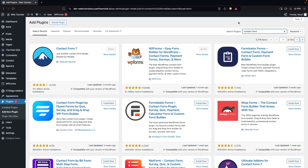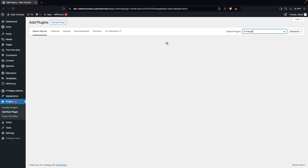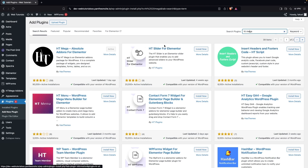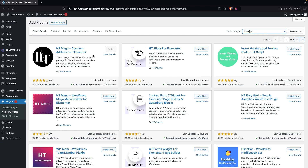After that, we need to install one more plugin, which is HT Mega. Search for 'HT Mega' and you'll see 'HT Mega Absolute Addons for Elementor' at the top of the search results. We need to install and activate this as well — and as you can see, we've already done that.